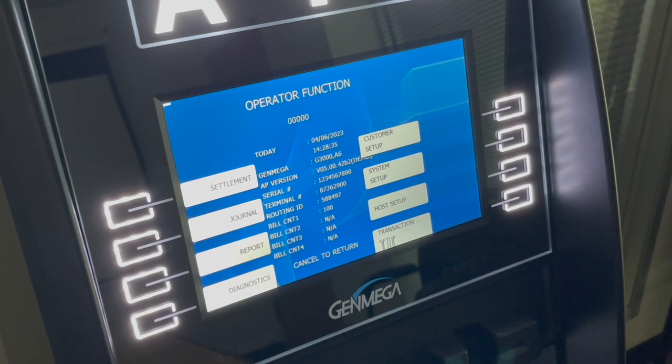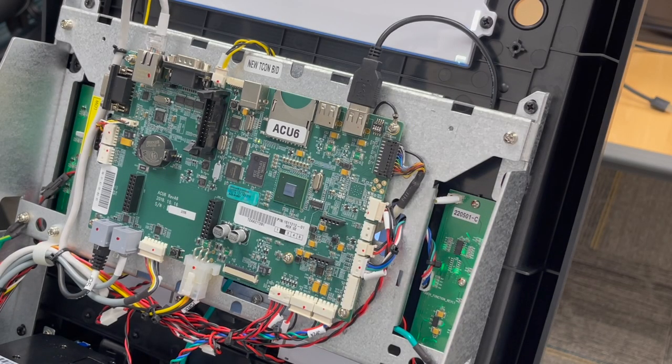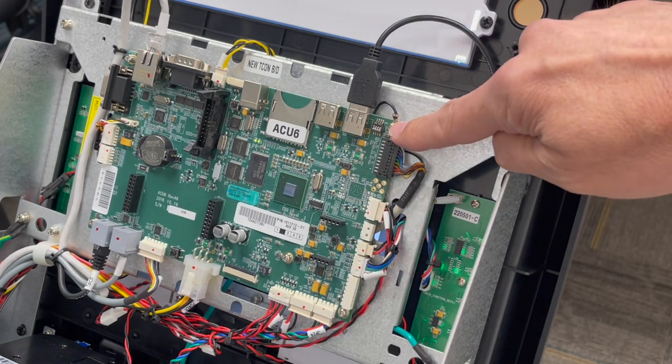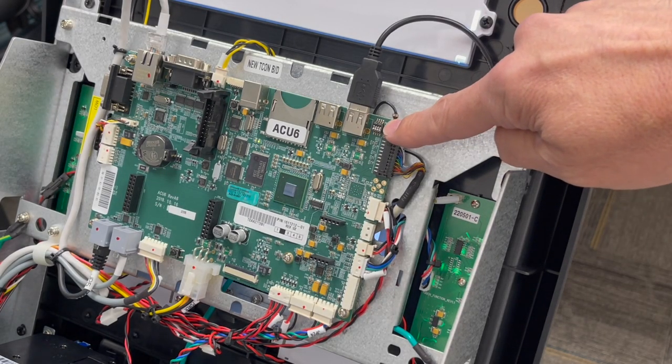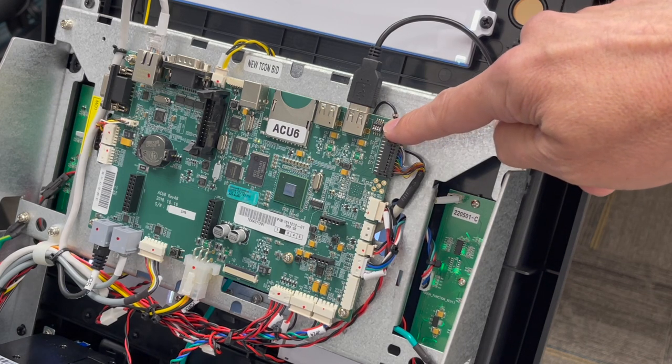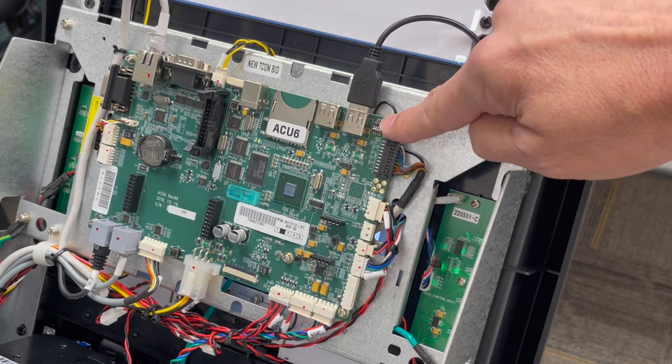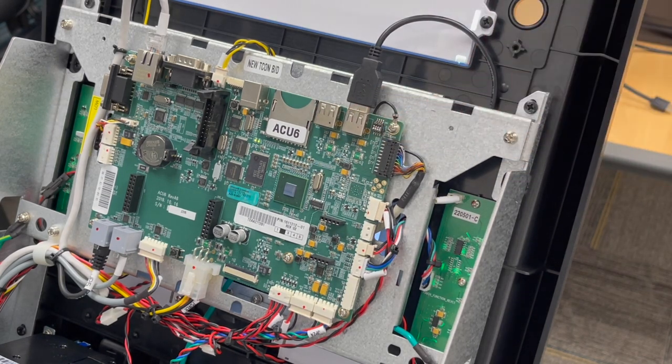Let's go look at the switches. Here I've removed the cover from an ACU6 mainboard. The video switches or DIP switches are located here in the upper right corner of the board next to these two USB ports.